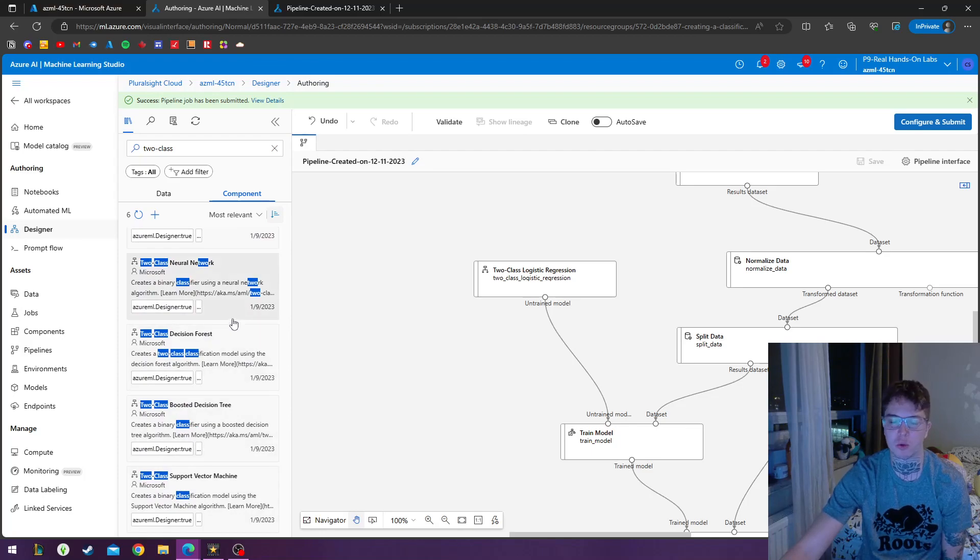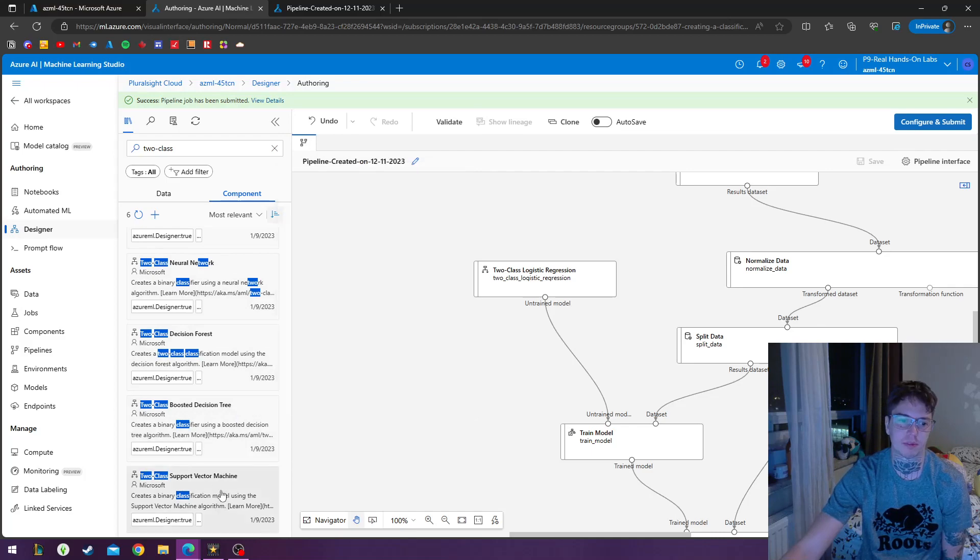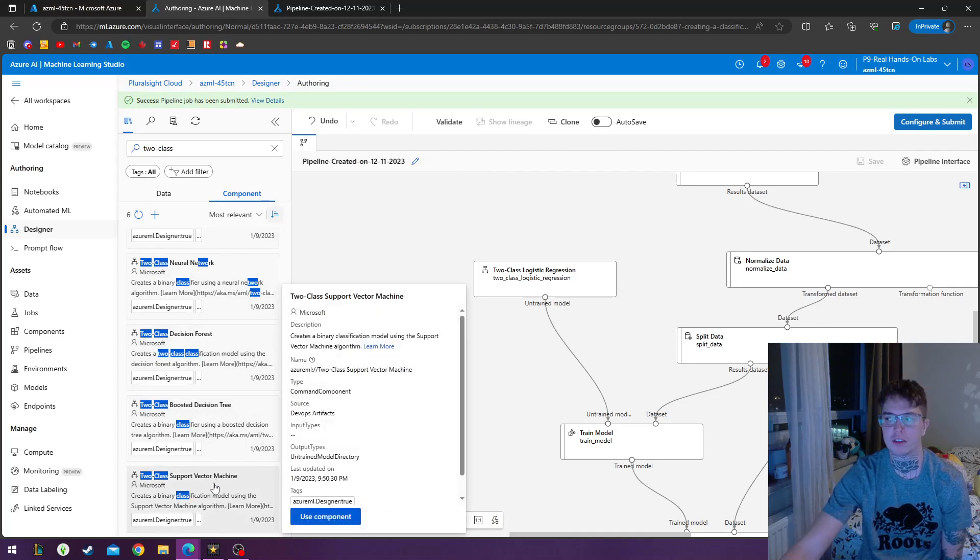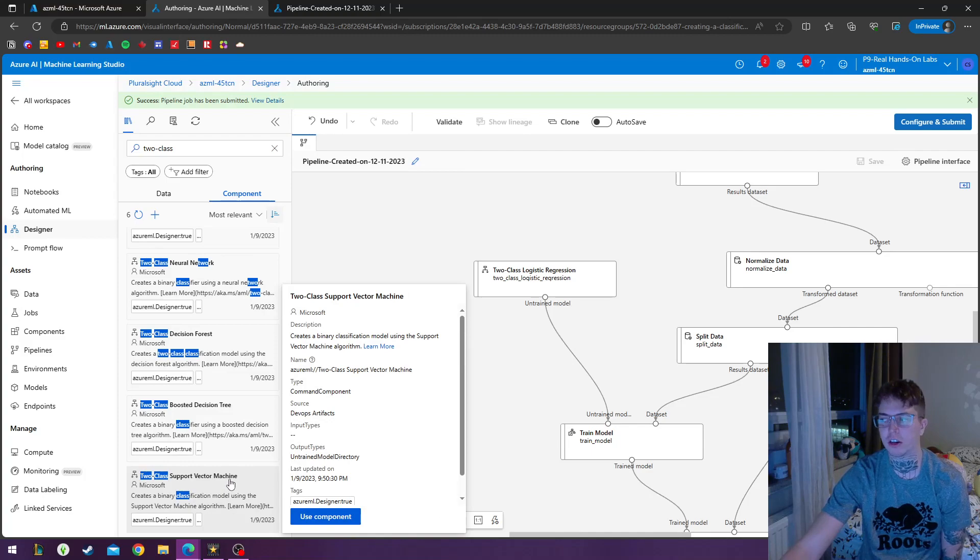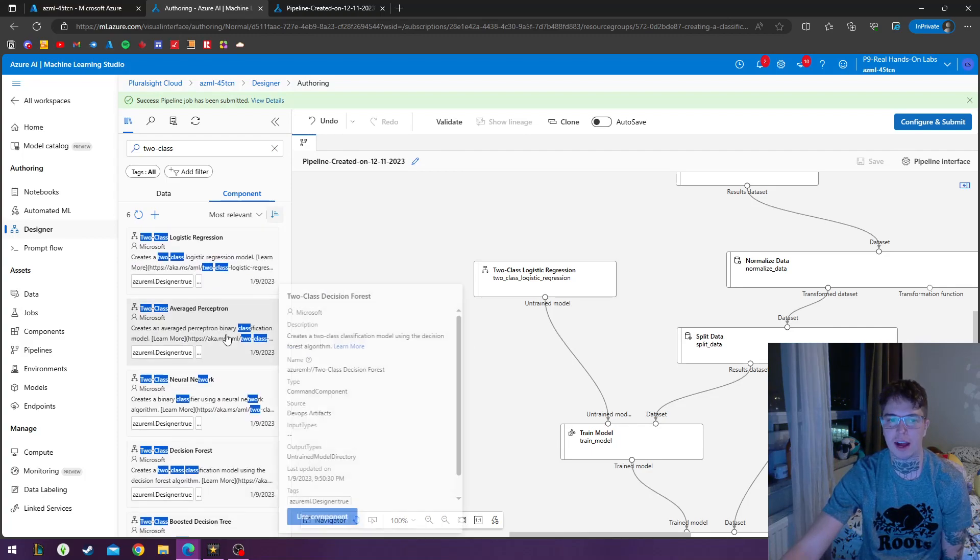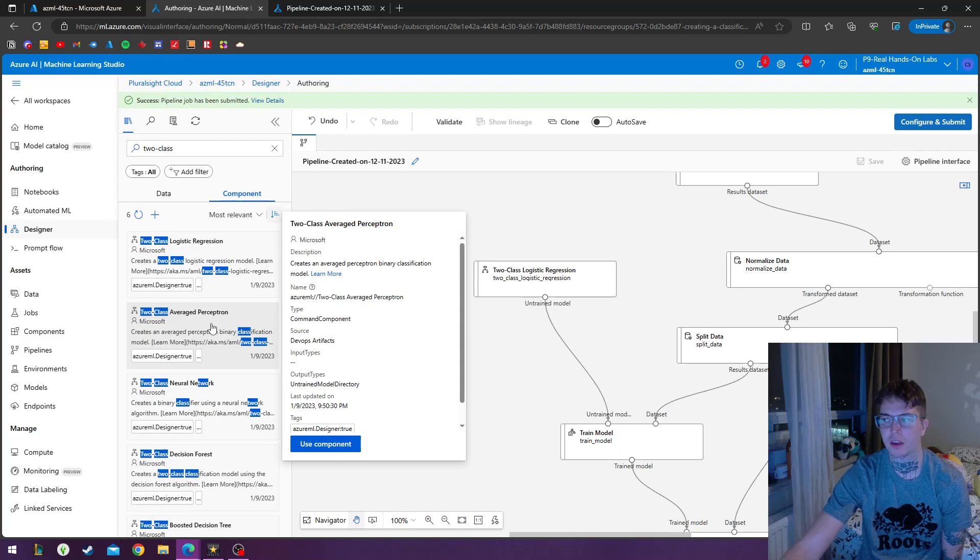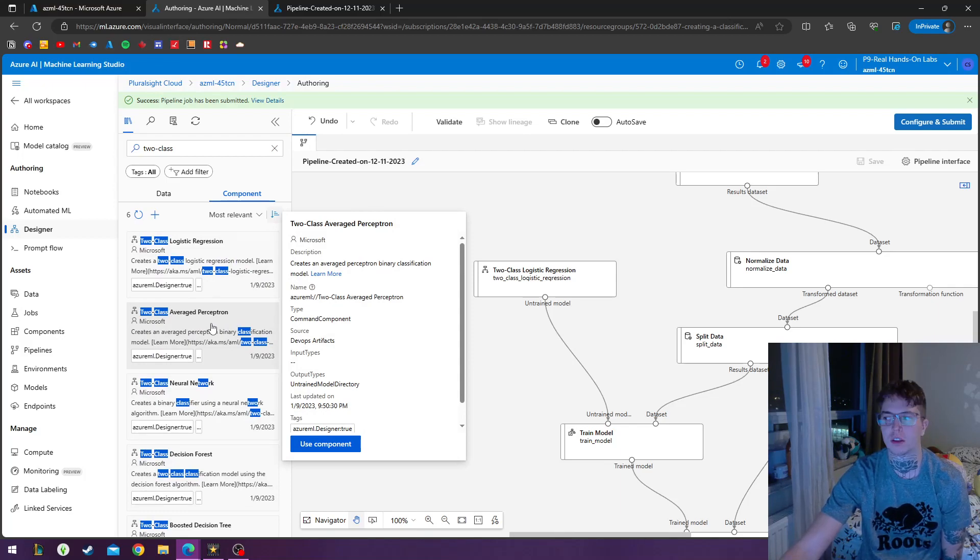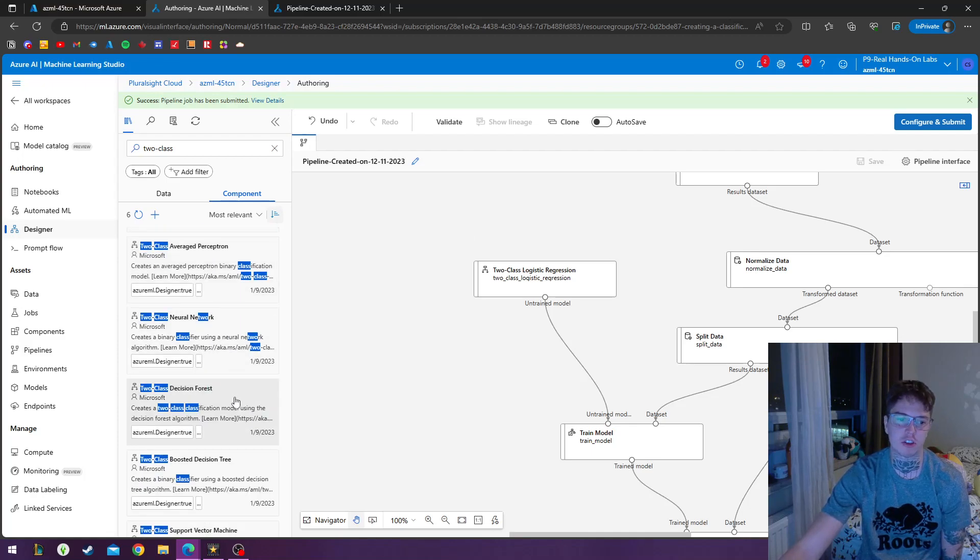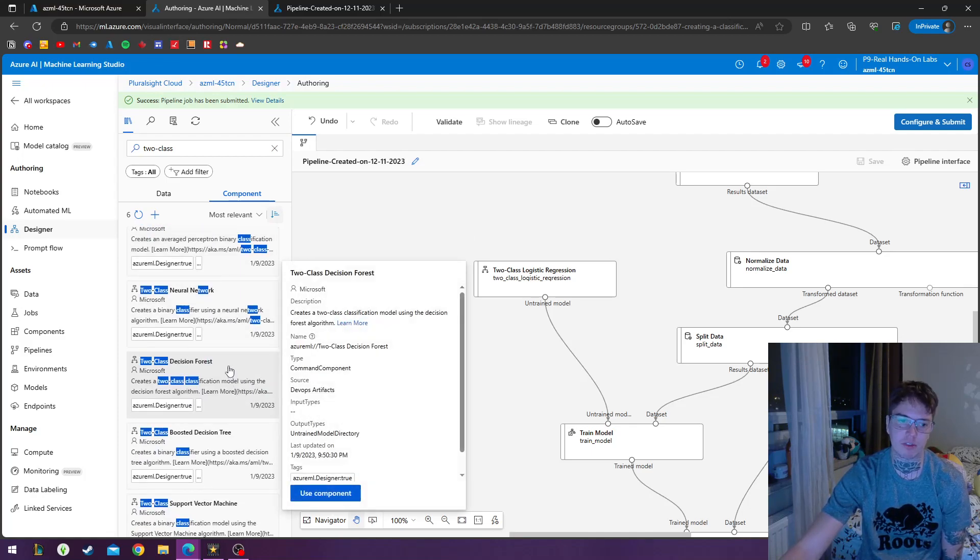So the two-class support vector machine, this one at the bottom, this has under a hundred features and it's a linear model. And the two-class average perceptron is a fast training linear model. The two-class decision tree is an accurate and fast training module.